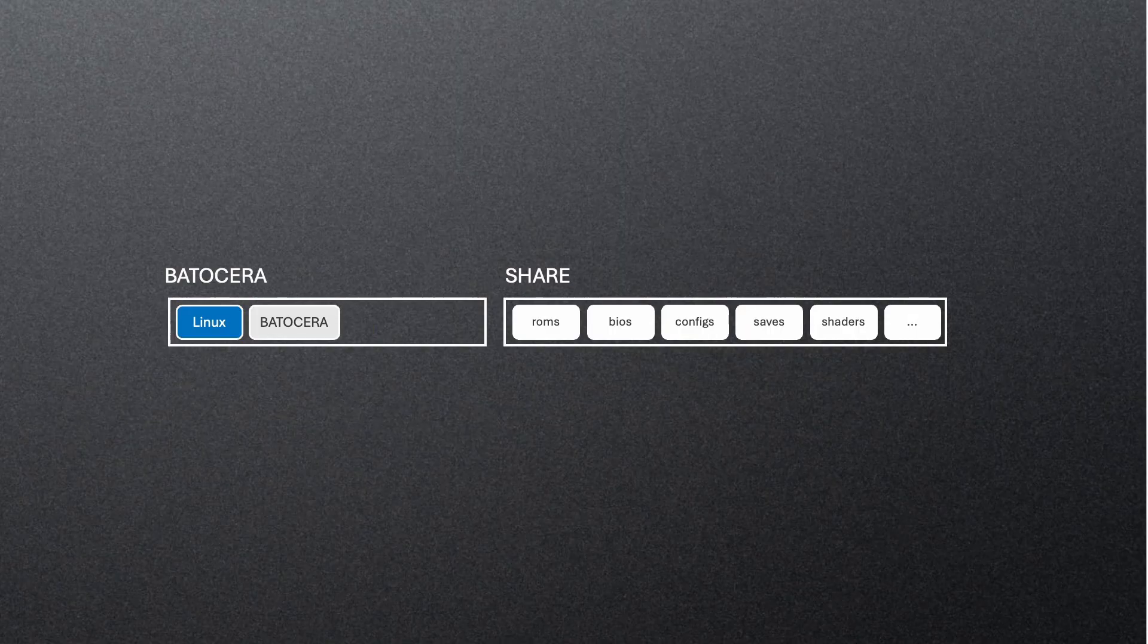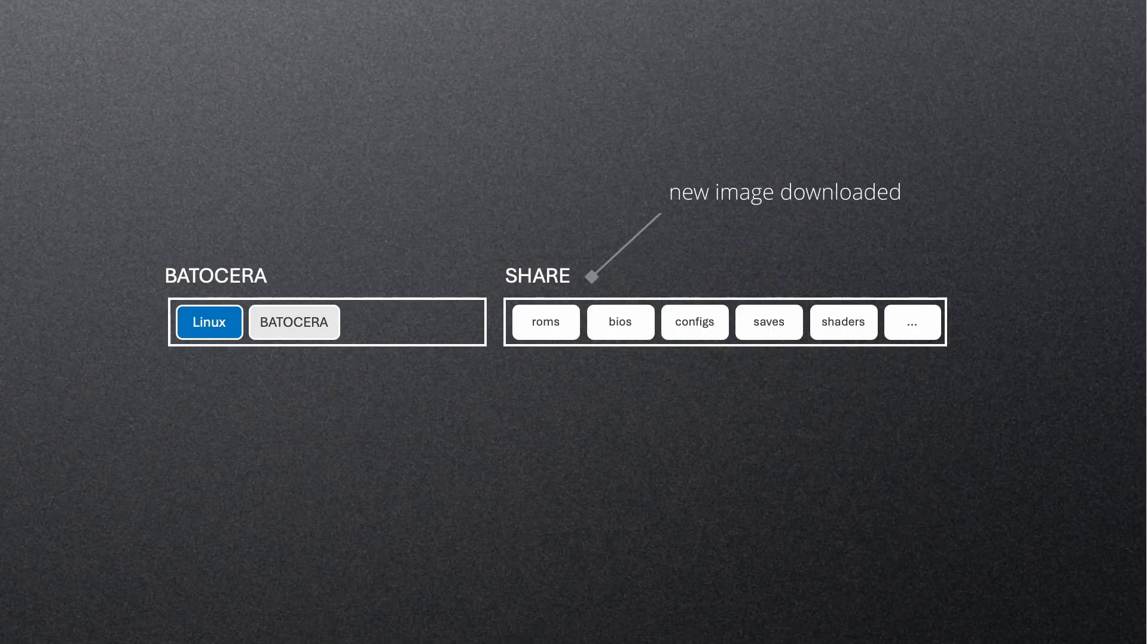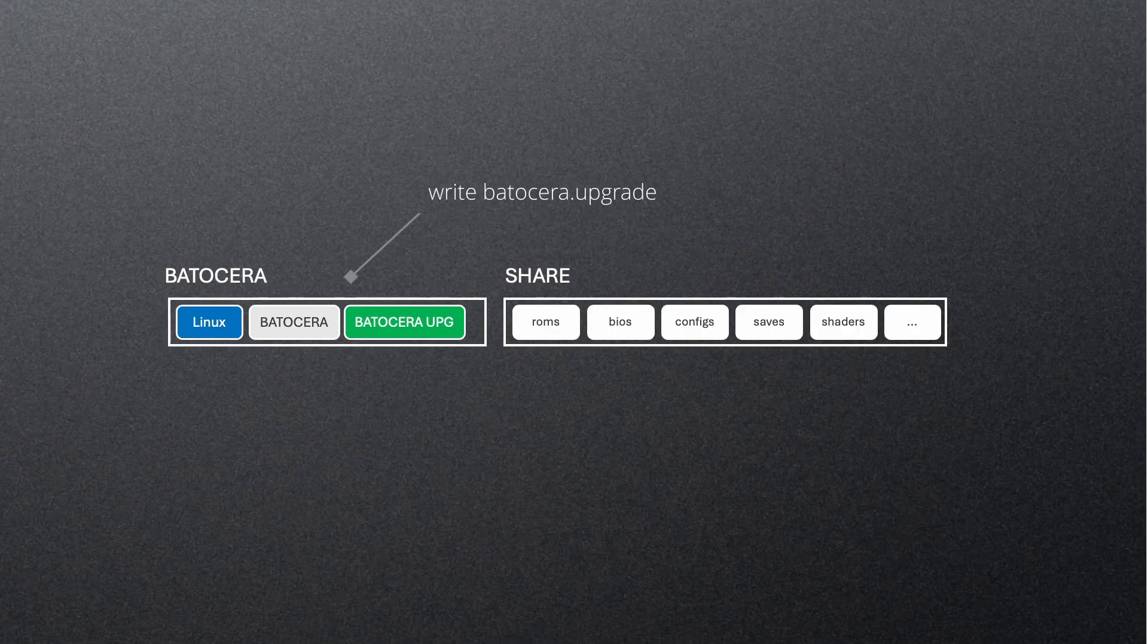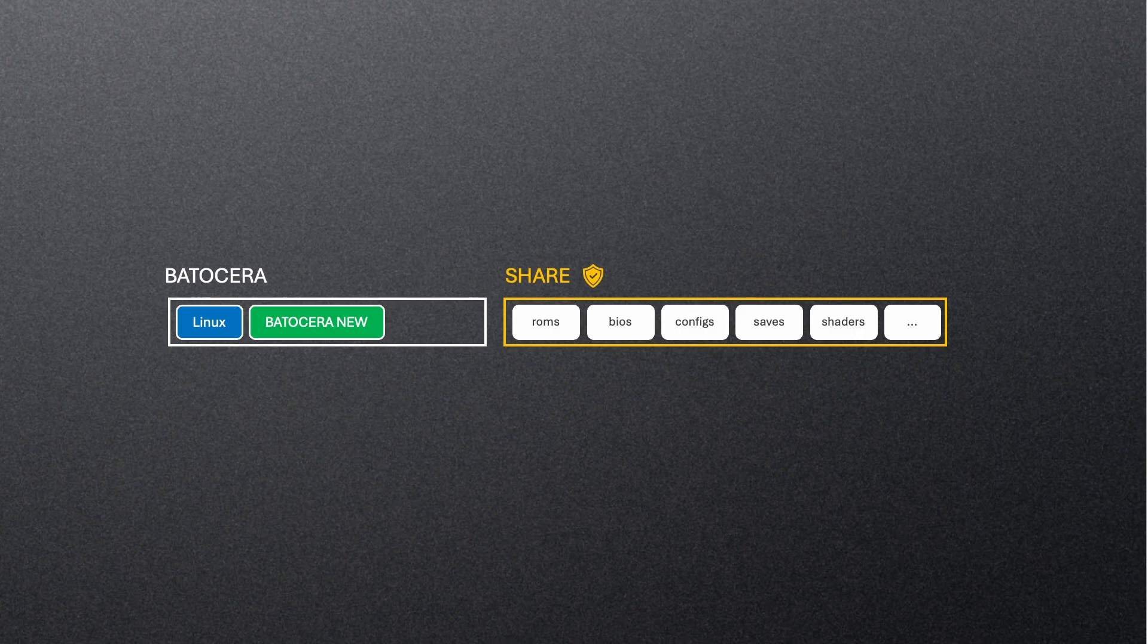When you run an upgrade from inside Batocera, here's what happens. The new Batocera image is downloaded into the share partition first. Then it's decompressed into the boot partition, temporarily keeping both the old and the new images there at the same time. When you reboot, Batocera switches over to the new image and removes the old one. Your user data folder on the share partition is never touched during this process.